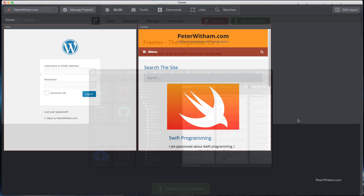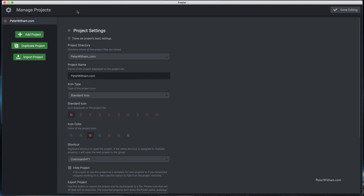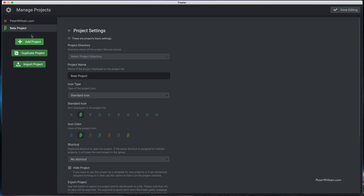I've got the Frita application running here. I've already got a pre-built project but don't worry about that for now. The first thing we're going to do is go up to Manage Projects and add a new project — it's going to ask me for some details. The first thing we're going to put in is a name, and I'm going to call this one Code Does Good.